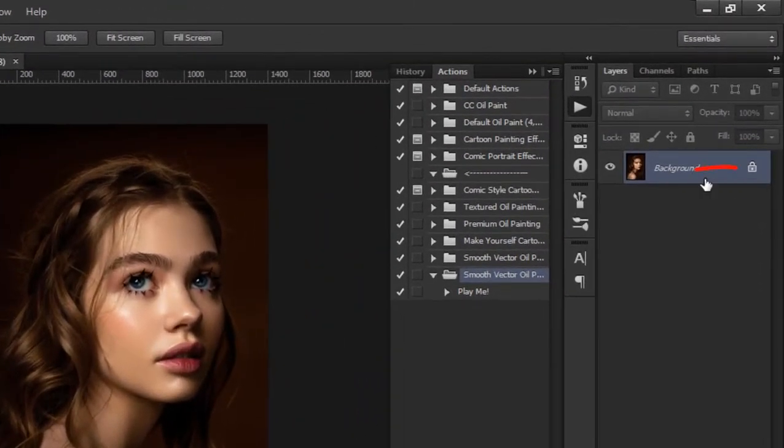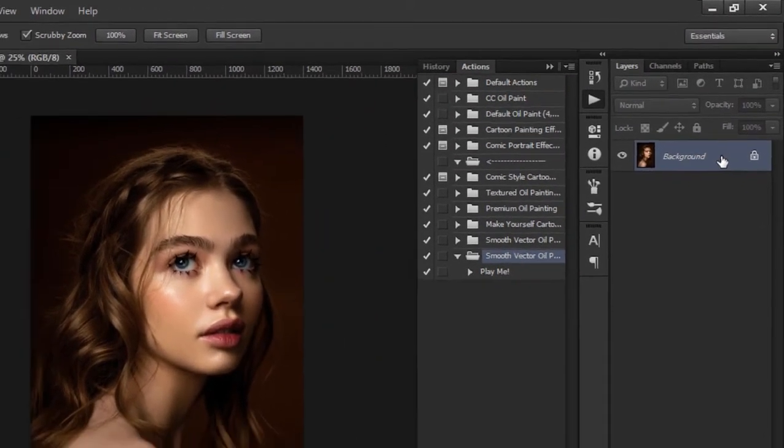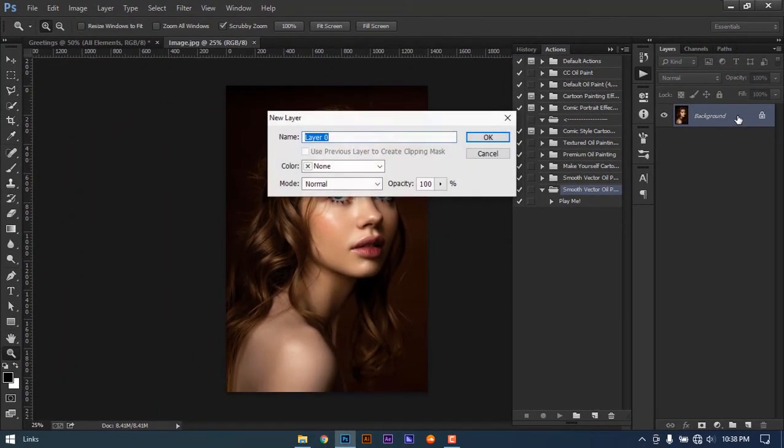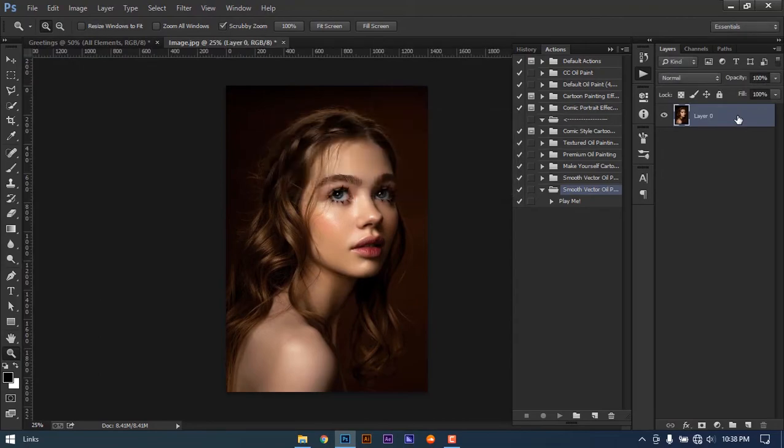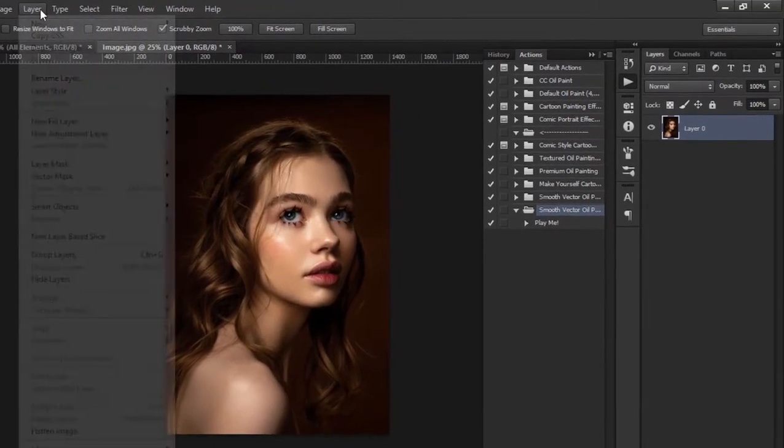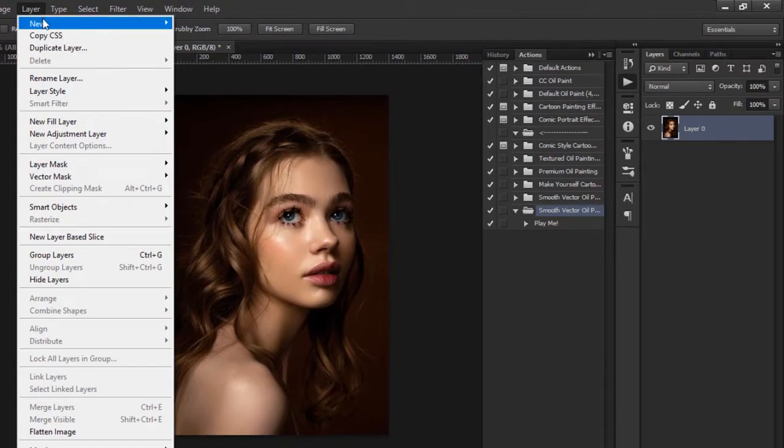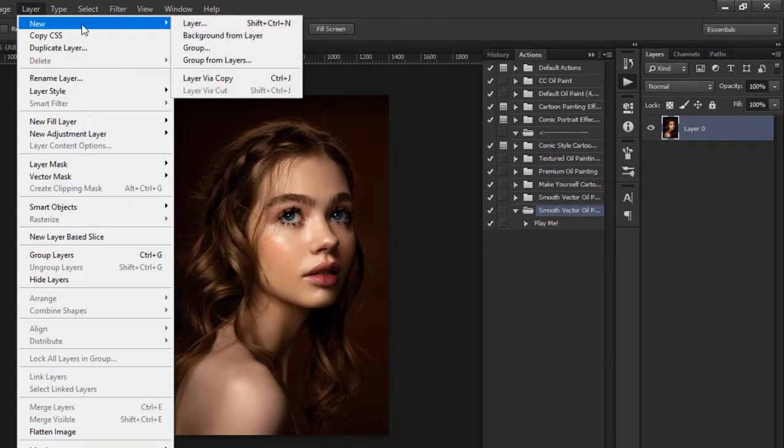The action should be applied on a locked layer or background layer. If the layer looks like this, the action won't work properly. Go to Layer, New, and Background from Layer.